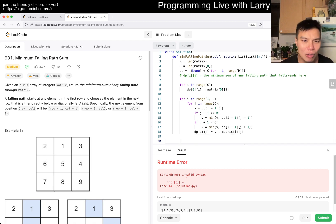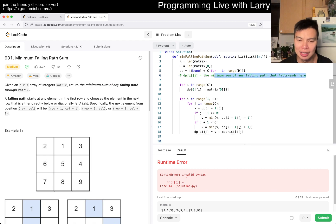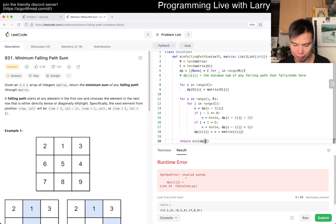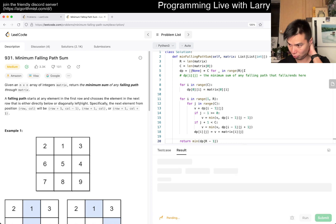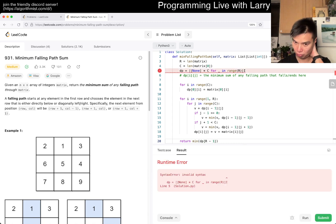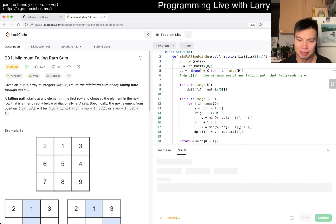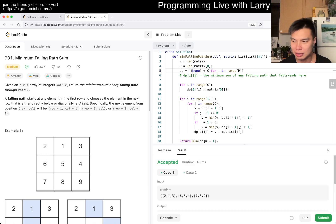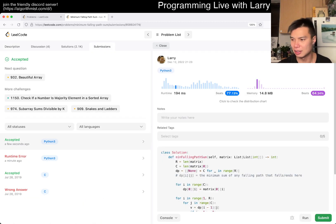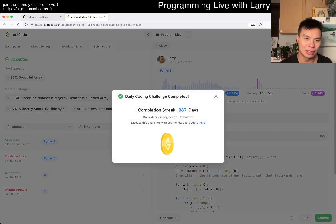And then DP[i][j] equals V plus matrix[i][j], which you can avoid. And then we want the minimum sum, which is going to be on the last row — so we just return min of DP[-1]. Looks good, let's give it a run — unless I fail on like a zero-row edge case or something.